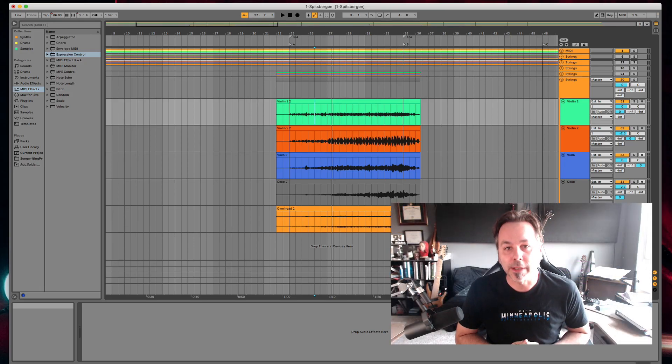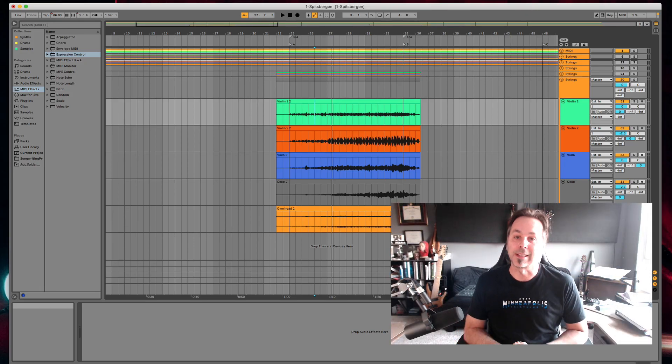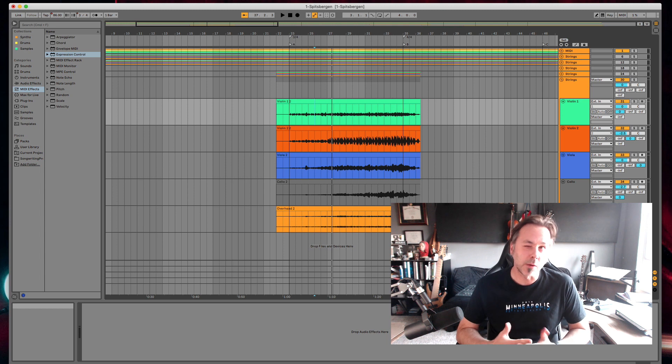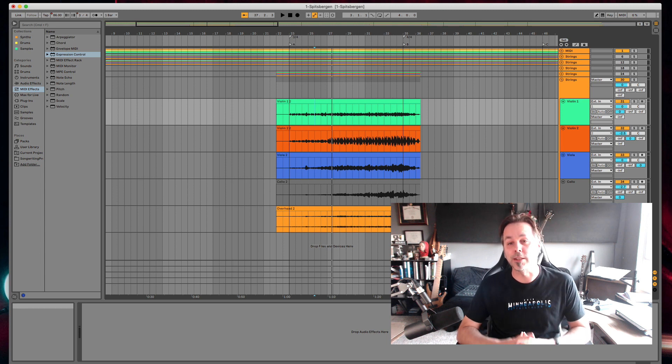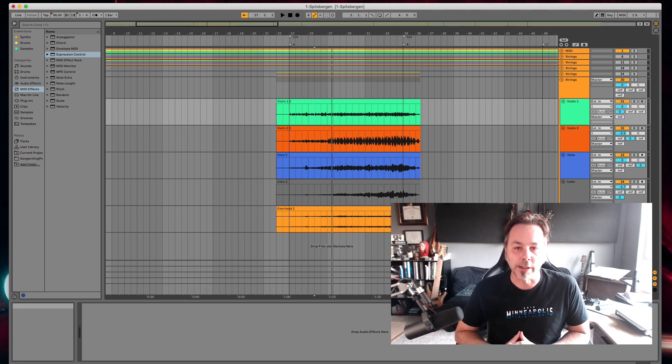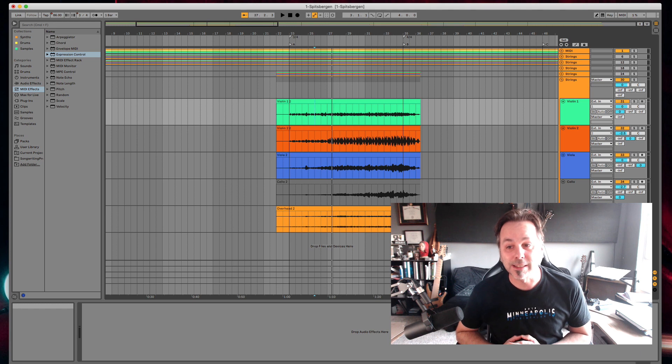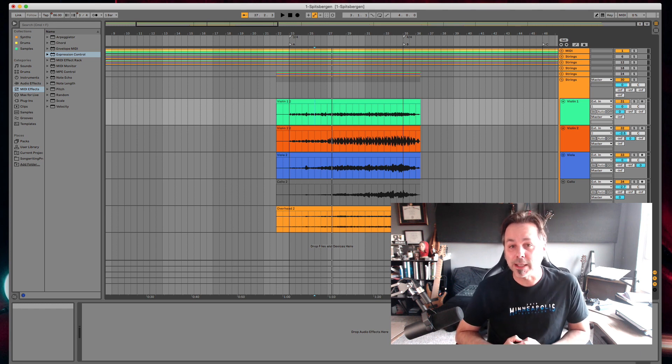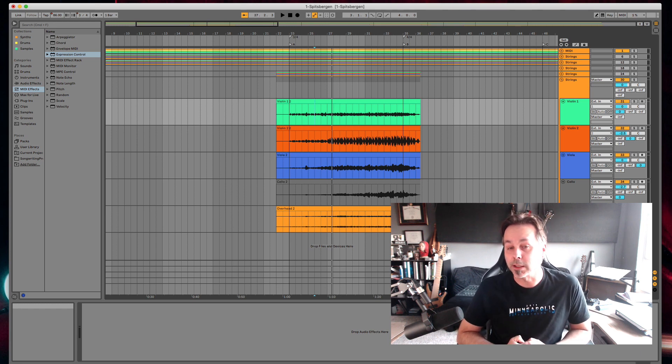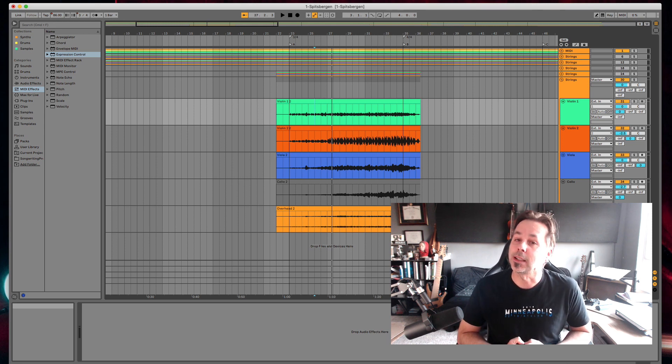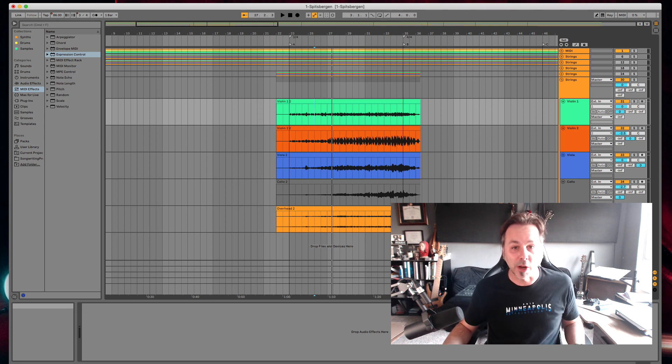Hey everyone, Jay from Slam Academy here talking about Live 11. Perhaps to me one of the biggest and most stunning additions to Live 11 is the addition of Take Lanes. If you're working like me in a recording studio that's run using Live, this is a life changer. So let me show you how it works.